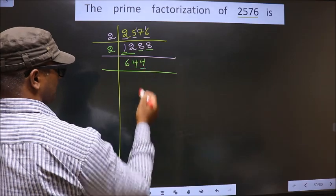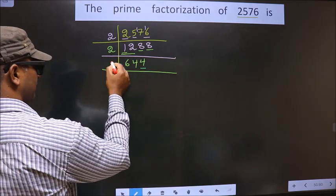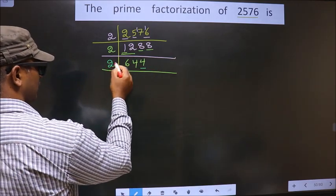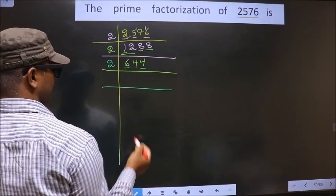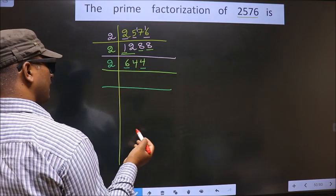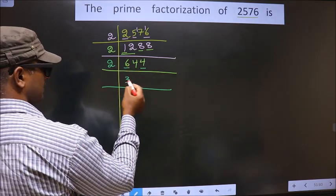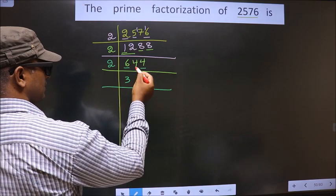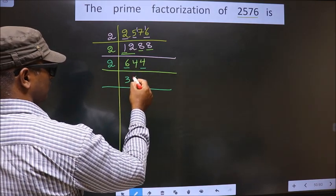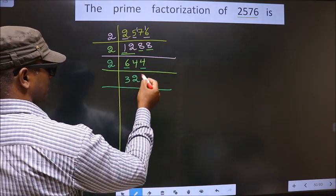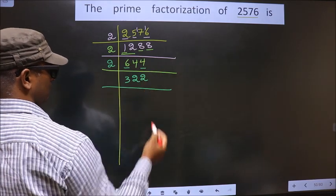Now for this number, the last digit is 4, which is even. So we take 2 here. First number is 6 — when do we get 6 in the 2 table? 2 times 3 is 6. Next number is 4 — when do we get 4 in the 2 table? 2 times 2 is 4. Again we have 4, so we get 2.